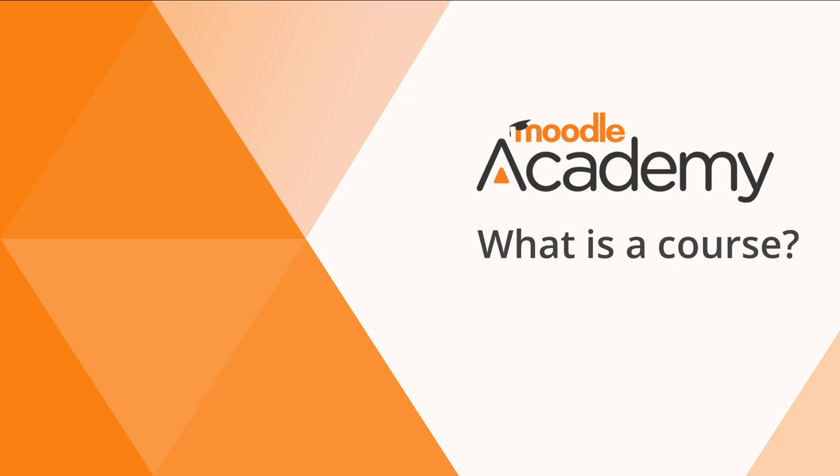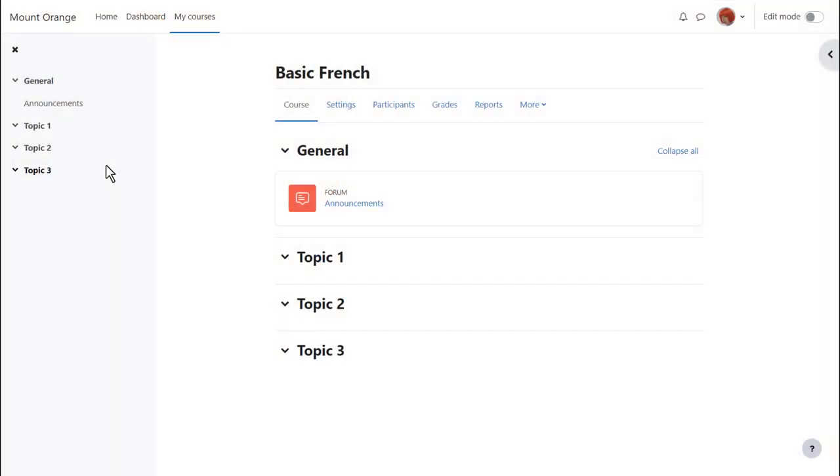What is a course? A course in Moodle is basically a space on the Moodle site where one or more teachers can add learning resources and activities for their students.